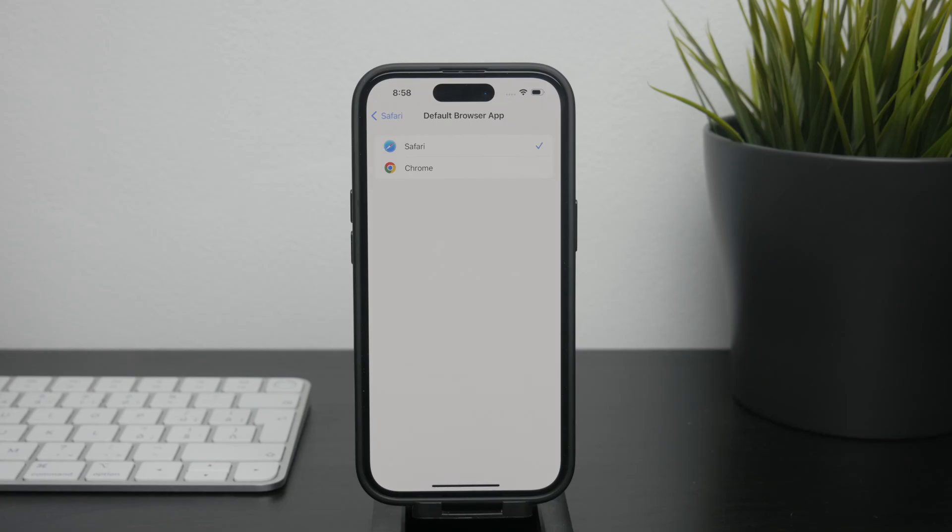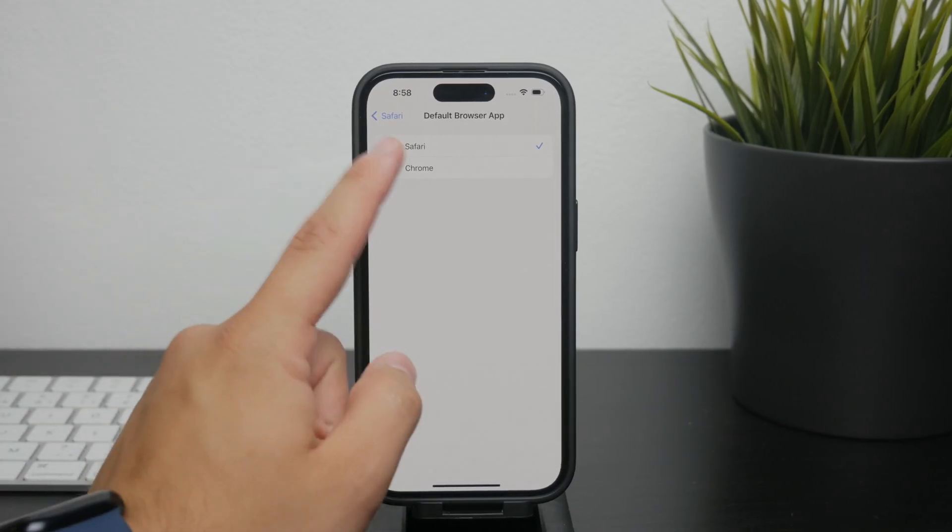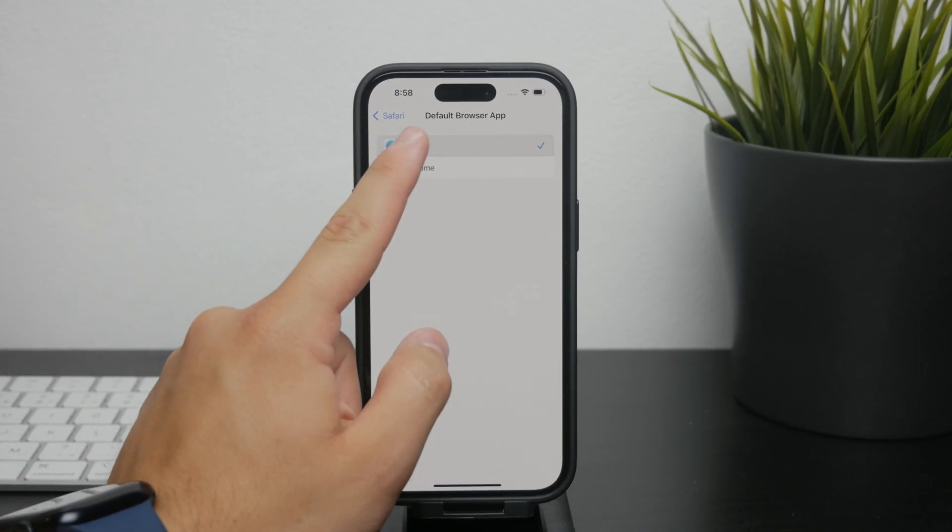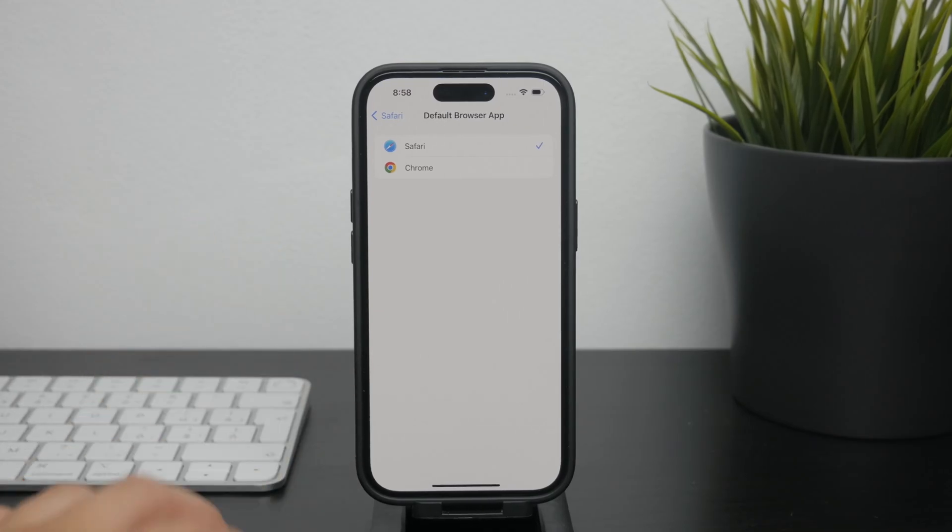In the default browser section, you should see a list of all browsers installed on your iPhone. Simply tap on Safari to make it the default browser again.